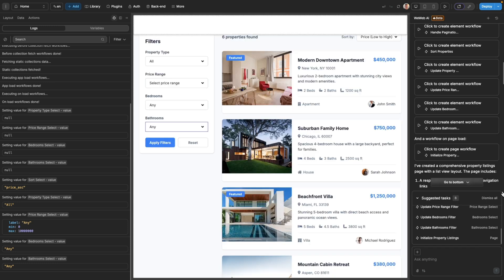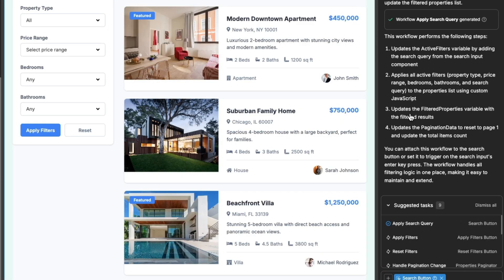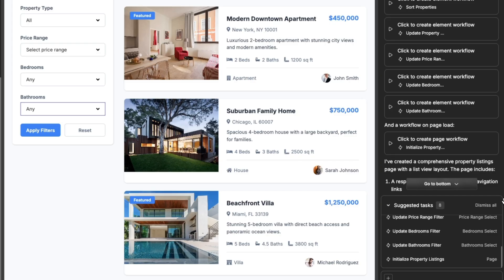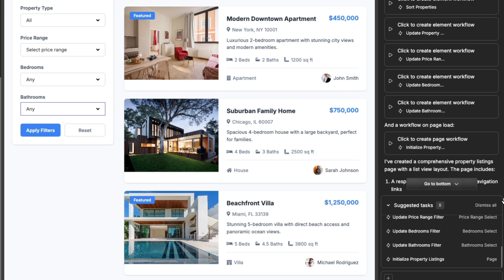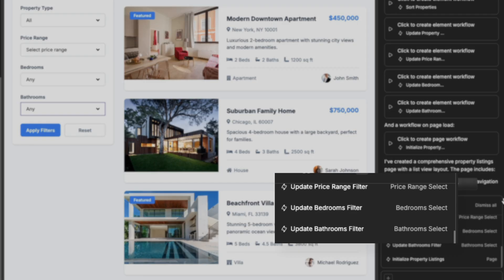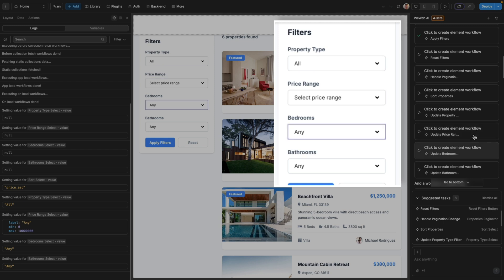You have two ways to generate workflows that the Task Manager has suggested: either from the chat or directly from the interface of the Task Manager. The workflows it suggests will either be at a page level or on an individual element. If it's on the page it will simply say 'page', and if it's on an element it will tell you exactly what that element is inside the Task Manager, or if you hover over it inside the chat it will actually highlight that element inside the editor.